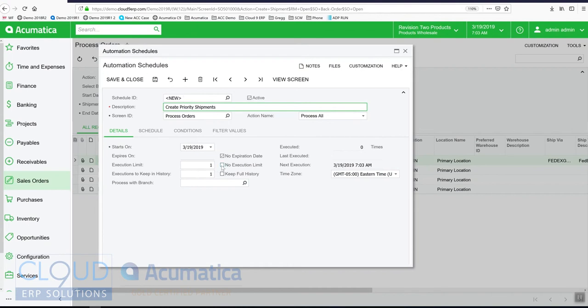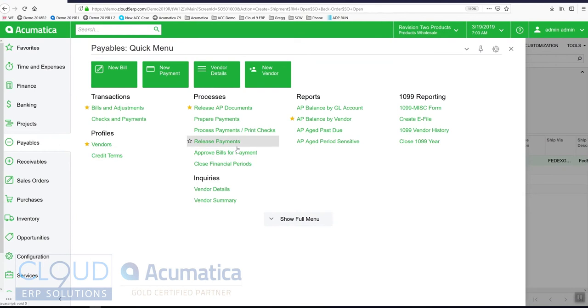We'll put no execution limit on it. Execution limits allow you to run these schedules so many times. A good example of this is if we go into, let's say we have a recurring AP bill.